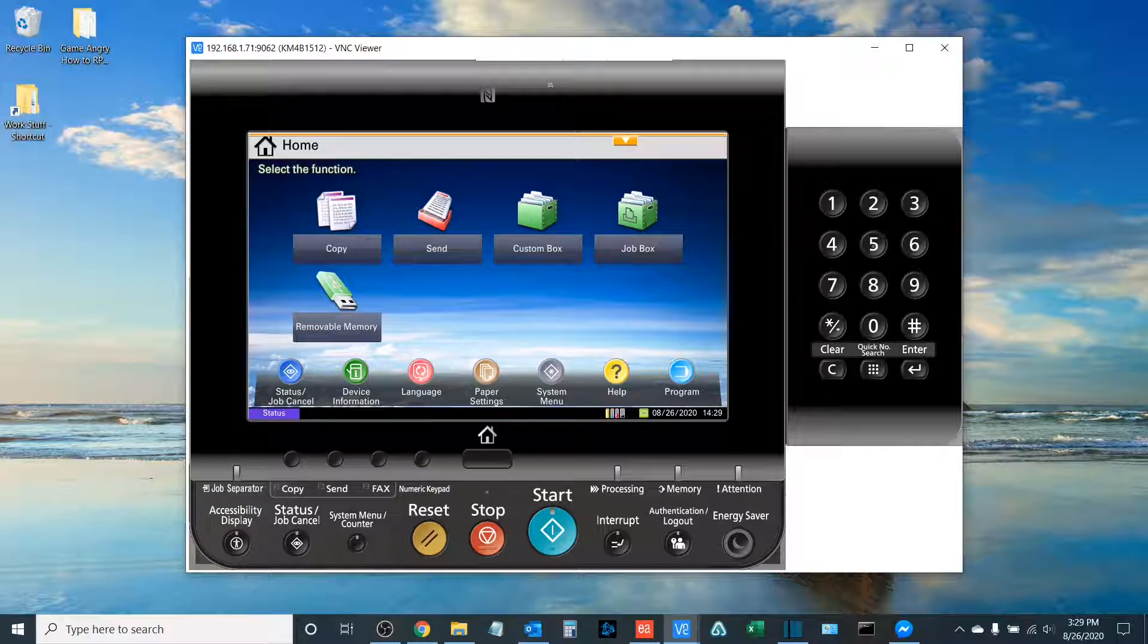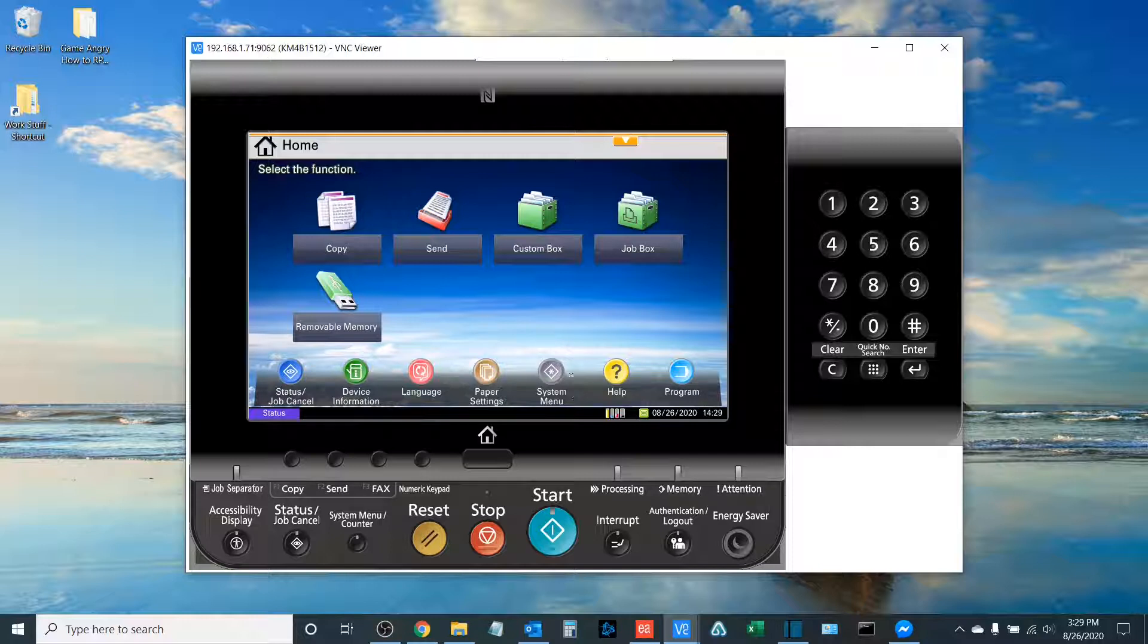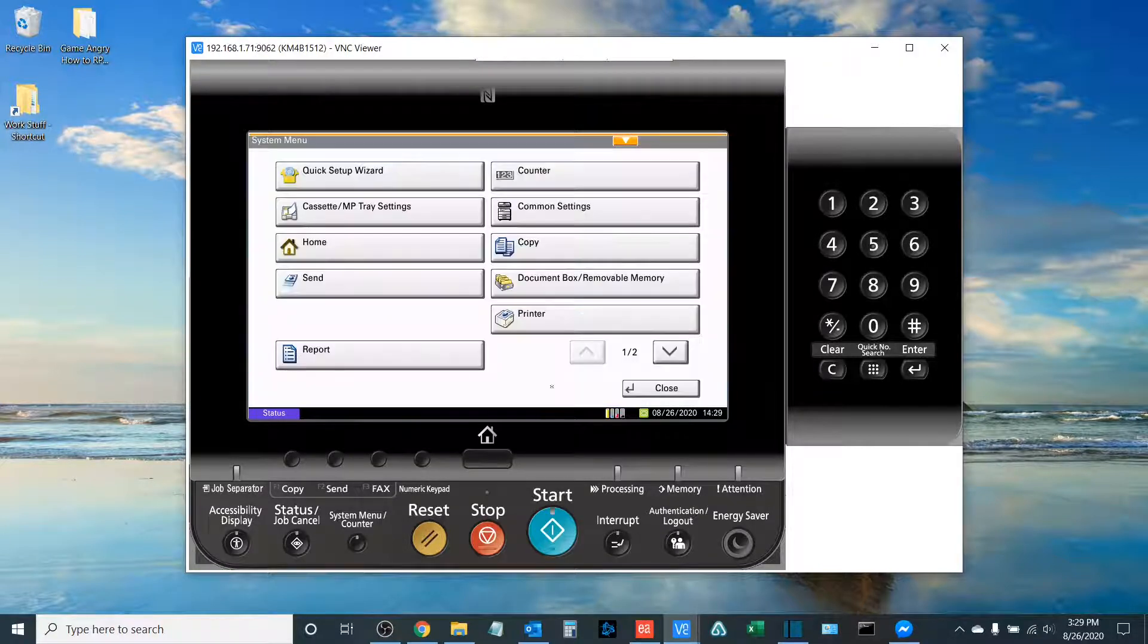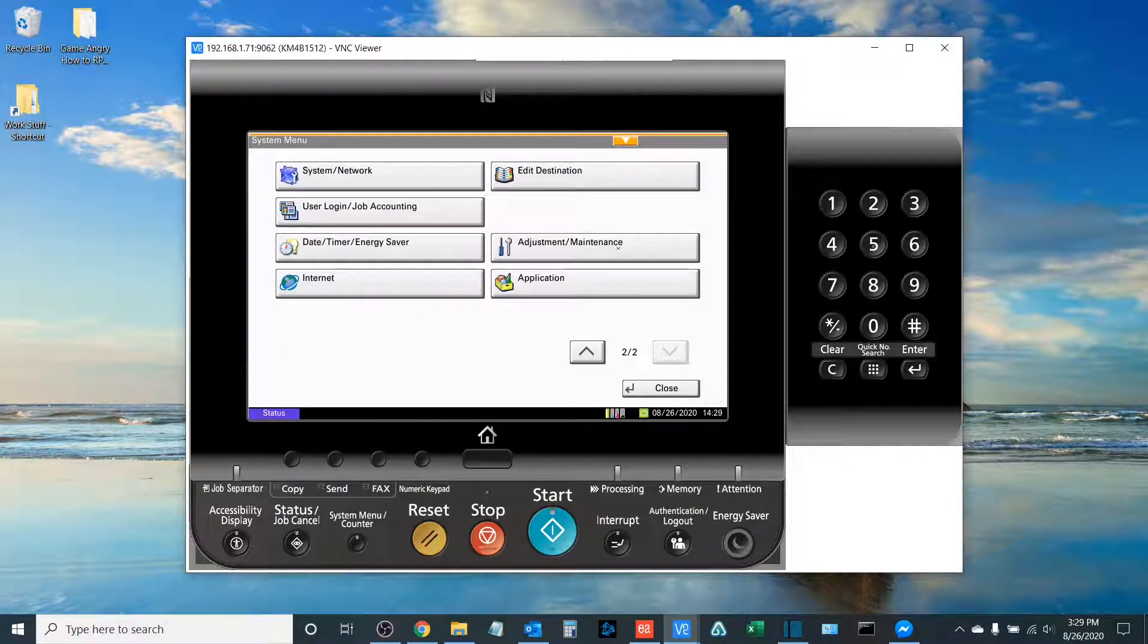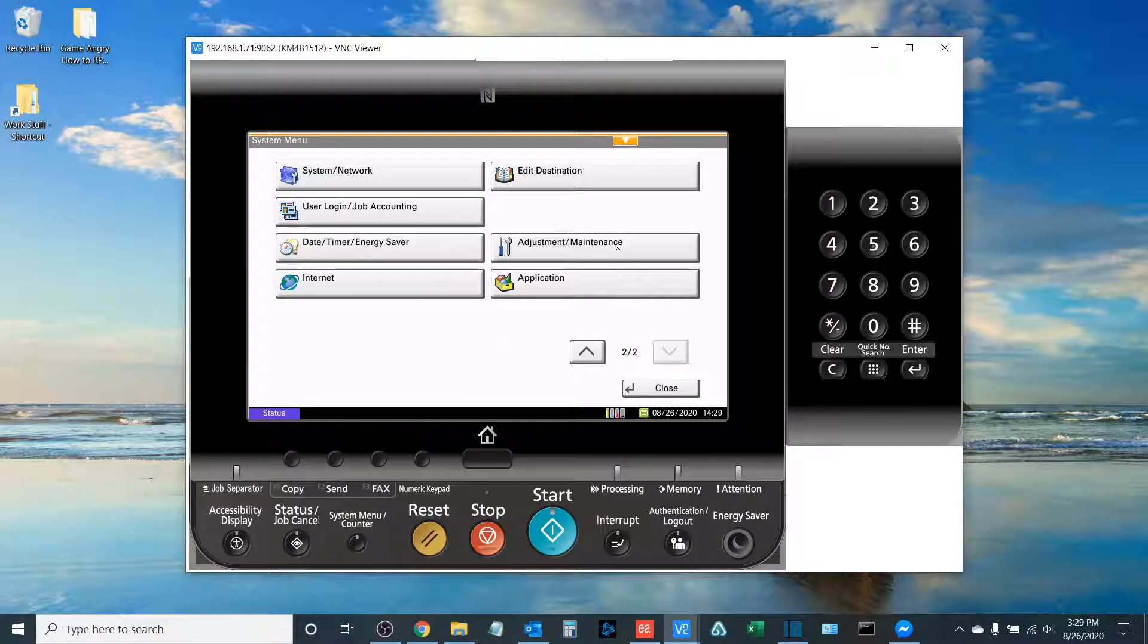From the interface of the copier, the first thing you'll do is hit the System Menu button. You will go to the second page, and what you're looking for is Adjustment and Maintenance. Select that.